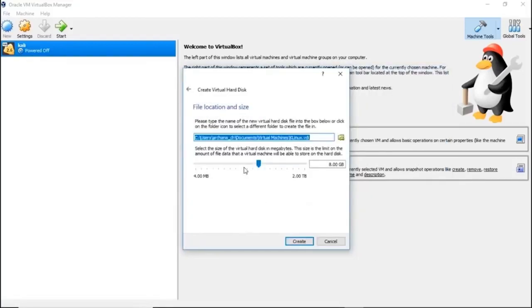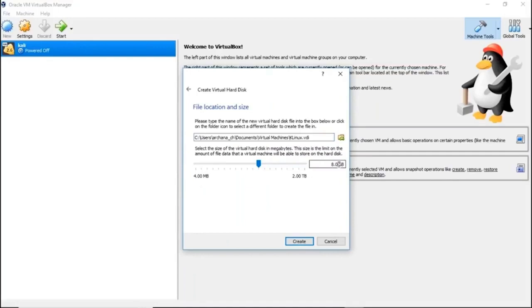That's the path setup. And as for the memory, Kali always needs you to assign at least 20 GB. So let's go ahead and give 20 GB. You can always design more than that and click on create.